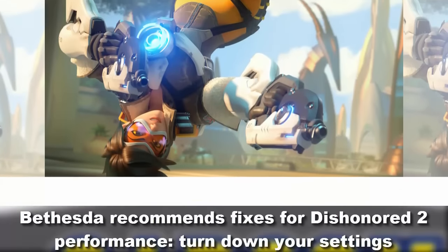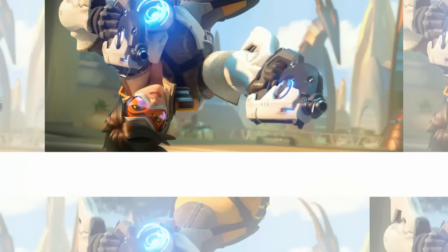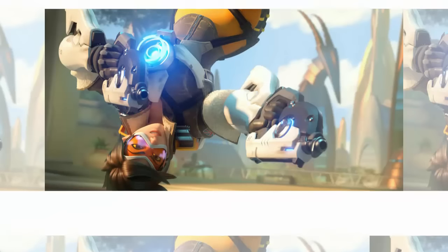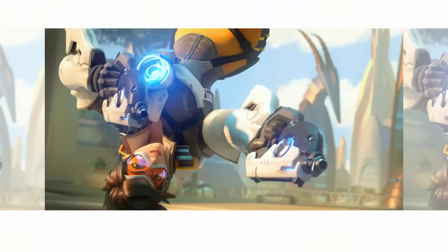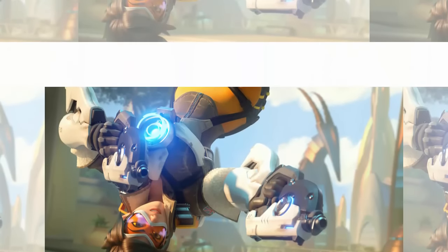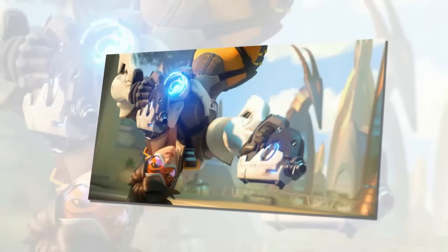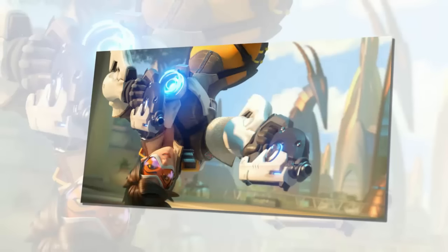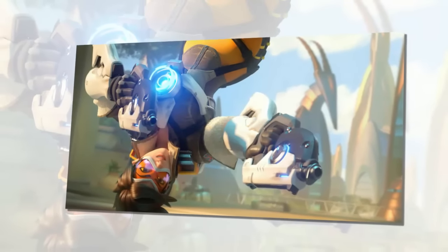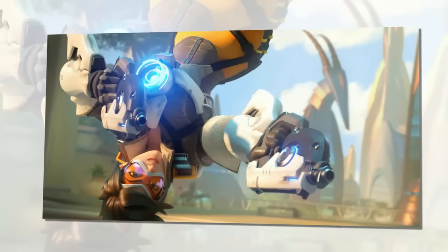Bethesda recommends fixes for Dishonored 2 performance — turn down your settings. It sounds like the PC release of Dishonored 2 is not quite as trouble-free as we'd hoped. User reviews on Steam are, surprisingly, mixed, with large numbers of people complaining about stuttering, low framerates, laggy mouse controls, and other performance issues.